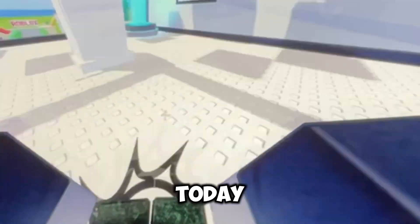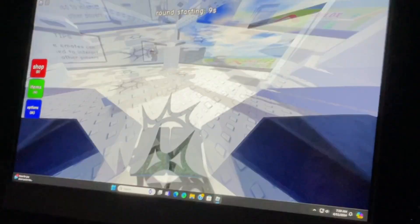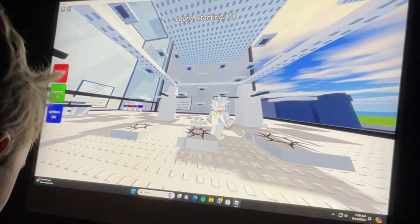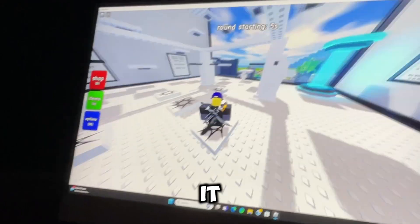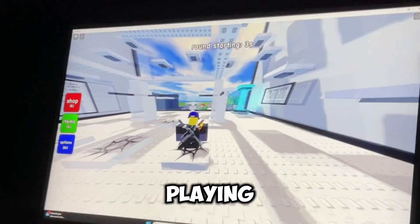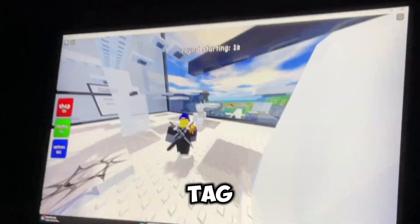Welcome back guys, and today- Why am I in first person? Quick Z. Yay, I did it, guys. And today, Joey will be playing Roblox Untitled Tag Game.